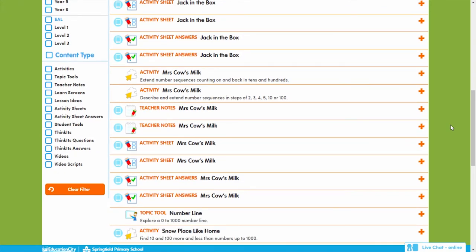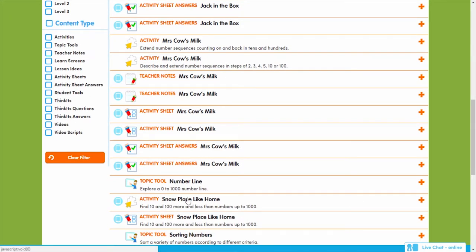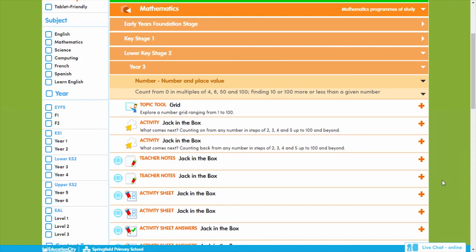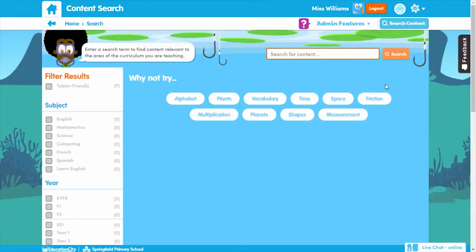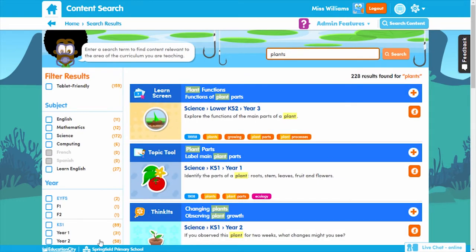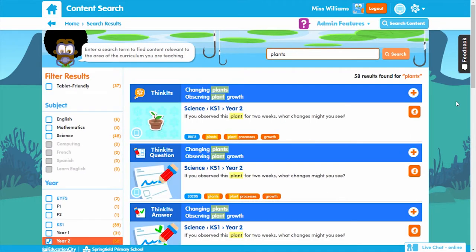To find the resources per content type, simply filter according to content type. Once you've found an item you'd like to use, you can play the content to check its suitability, then add it directly into a My City just by clicking on the plus icon to the right-hand side of the page. You can also use the search feature to find content — simply type in your keyword, click search, then use the filters to find content that specifically meets your needs.